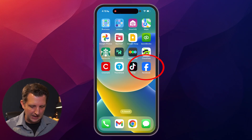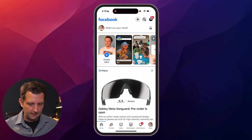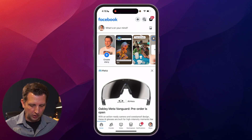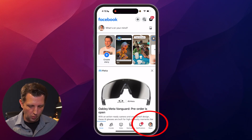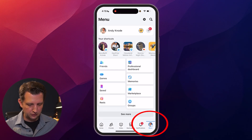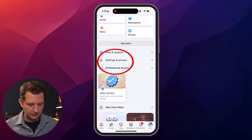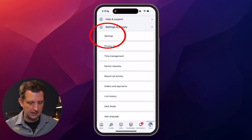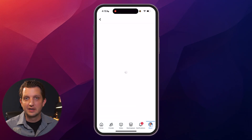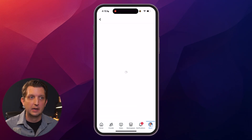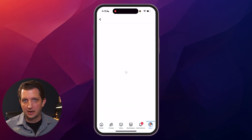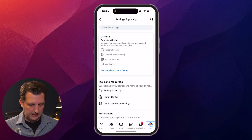We're going to open up our Facebook app on our phone. From your homepage, we're going to go to the bottom right-hand corner to the menu option, then scroll down to settings and privacy and click the top one of settings. On your desktop, you want to go to your account button, then go to settings and privacy, and then settings.